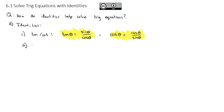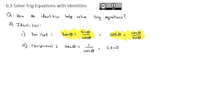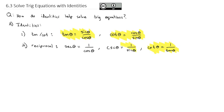Then there are the reciprocal identities. Secant of theta is one divided by cosine, or cosine is one over secant. Cosecant of theta is one divided by sine, or sine is one divided by cosecant. Cotangent of theta is one divided by tangent, or tangent is one divided by cotangent. You should know those three identities by now.